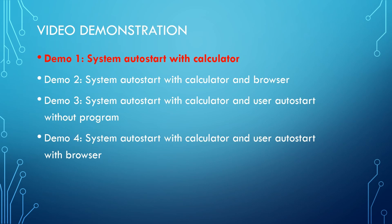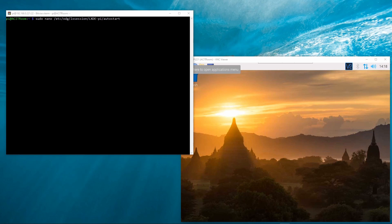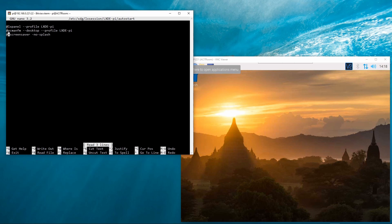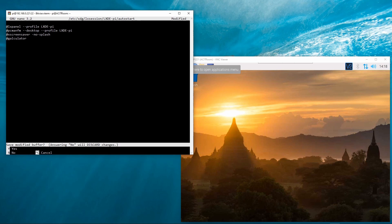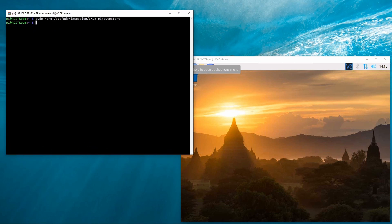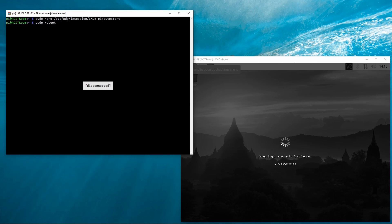Let us go to the demonstration. In demo one, it shows the system auto-start running the calculator after user login. It also shows the path of auto-start.